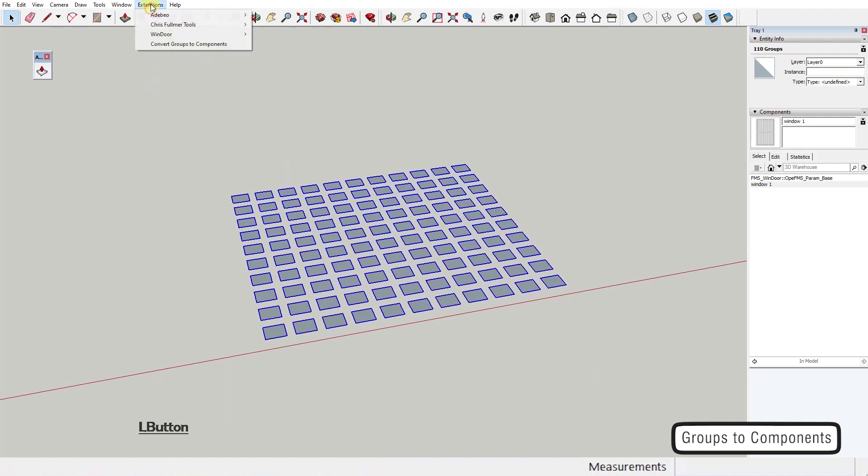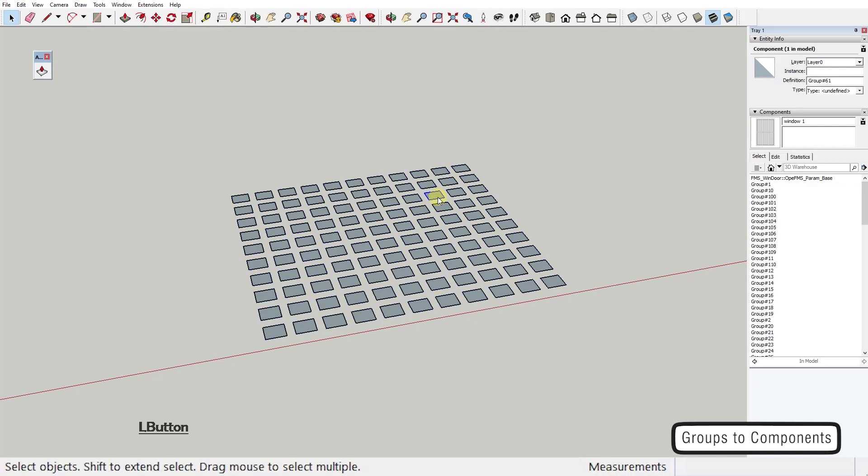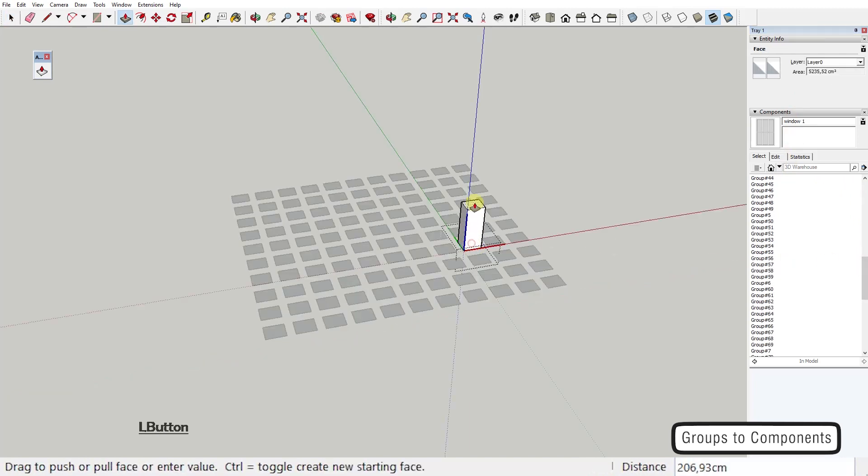You run it from the extension menu, convert groups to components. The group's name is transferred to the component's definitions name. This script, like the last one, will work on the selection, but if nothing is selected, it will work on all the groups in the scene.